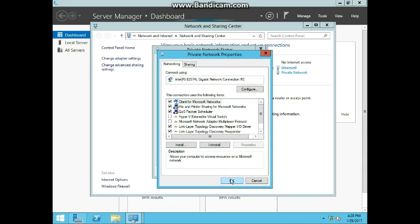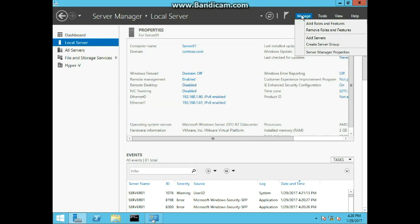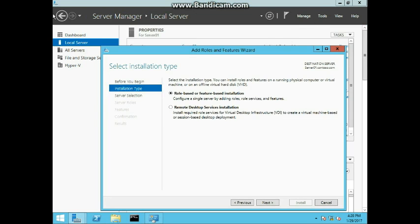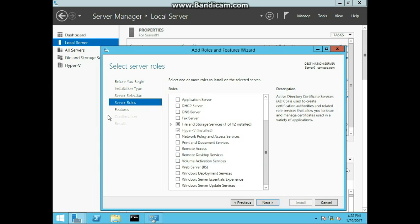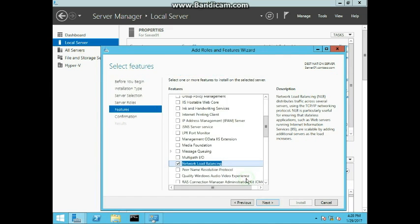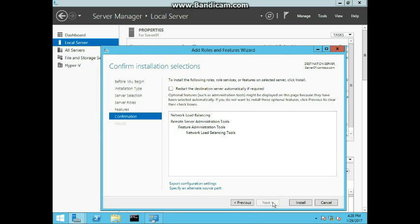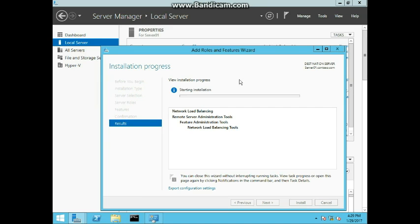The next step is on Server 1, using the Server Manager console to add a role and feature. Go to Manage, Add Roles and Features, click Next, Next. In here we'll be adding the network load balancing feature. Go ahead and add it — select Network Load Balancing, click Add Feature, Next. Check Restart if required, Yes, then Install. When installation is complete, click the Close button.